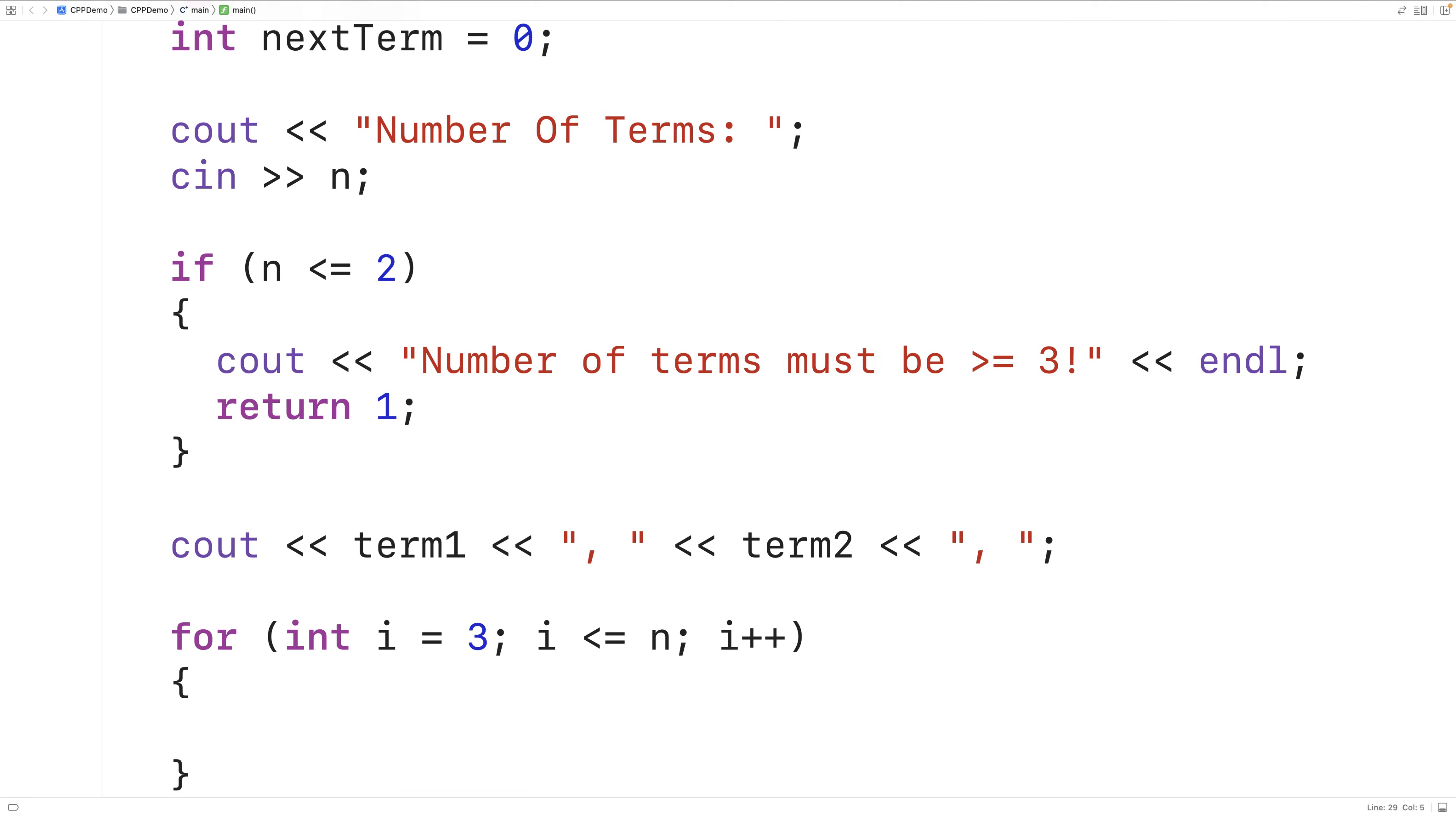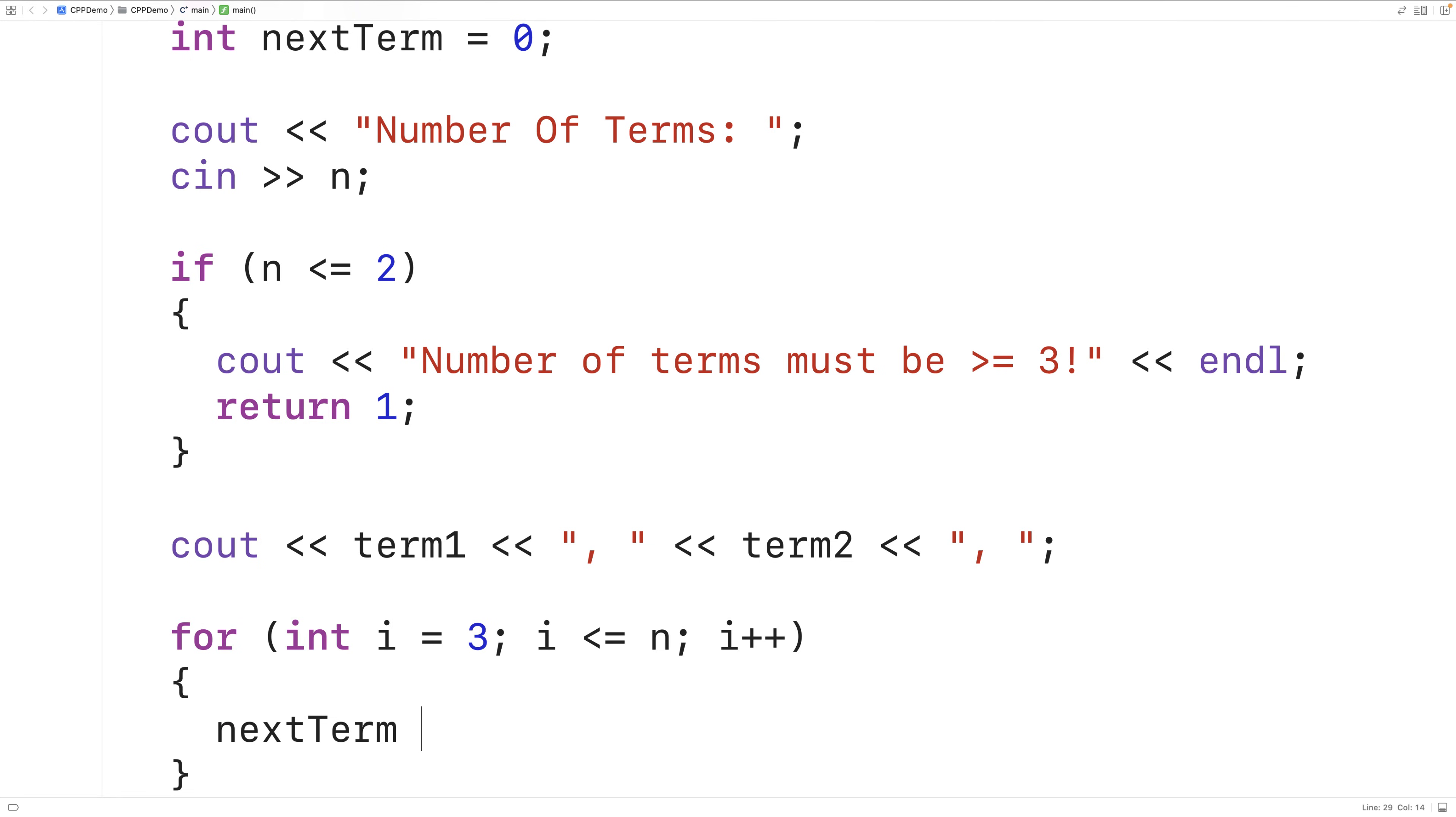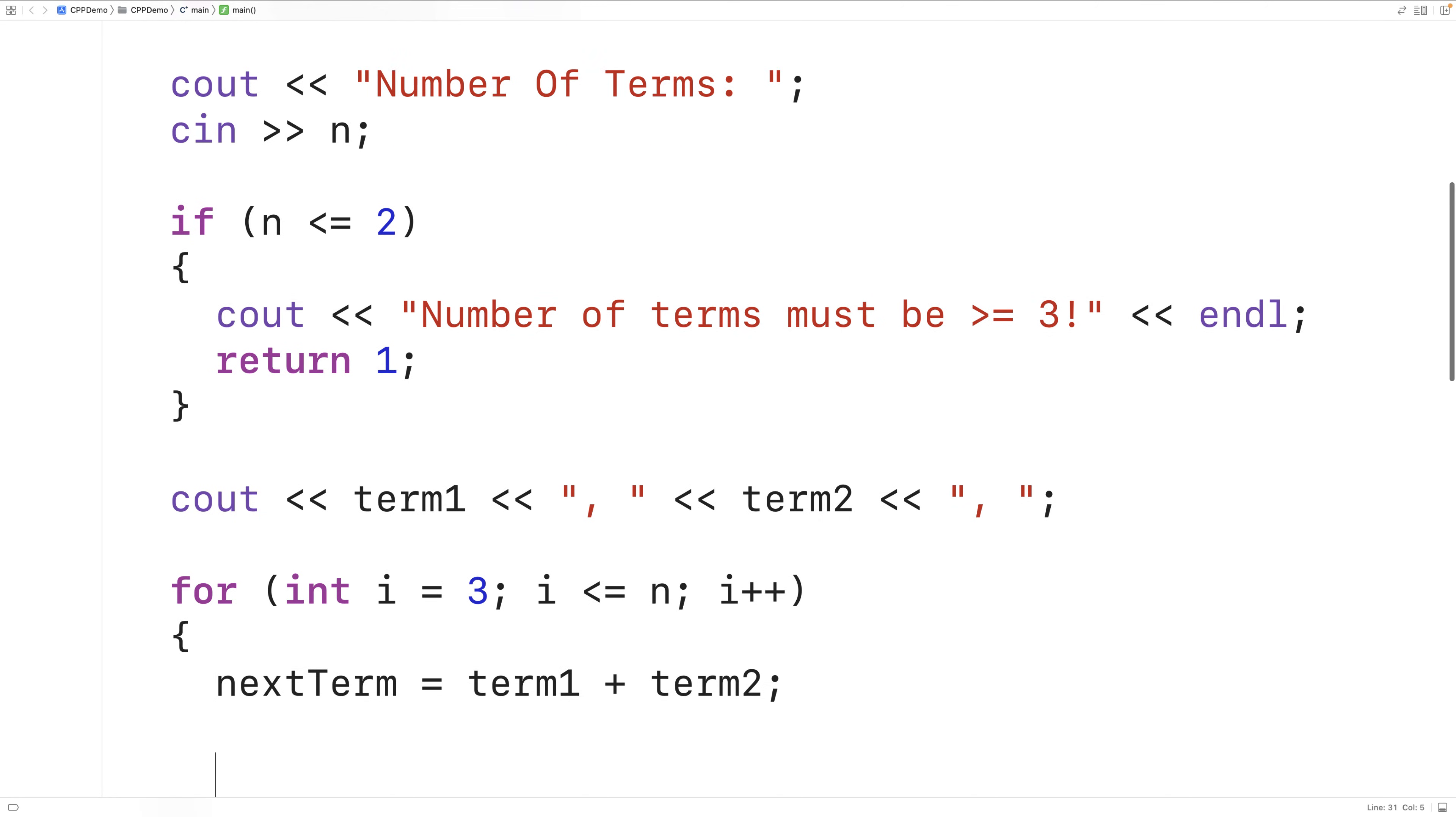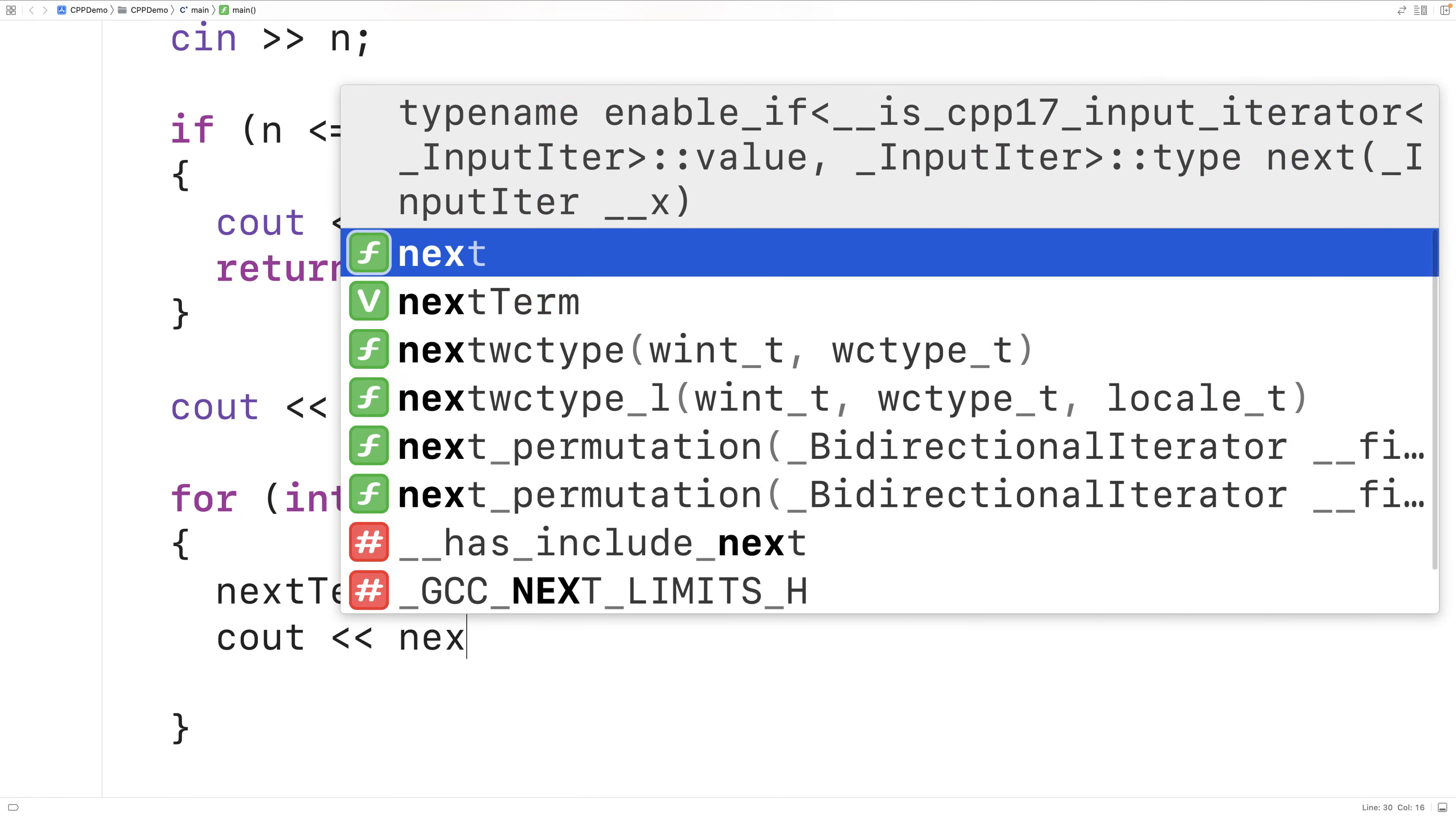And we're going to increment i until it reaches n because n is the number of terms in the sequence that we wish to generate. So the first thing we'll do is add together the prior two terms to get the next term in the sequence. So we'll say next term is equal to term1 plus term2. Then we can output this next term. So we'll say cout, next term.